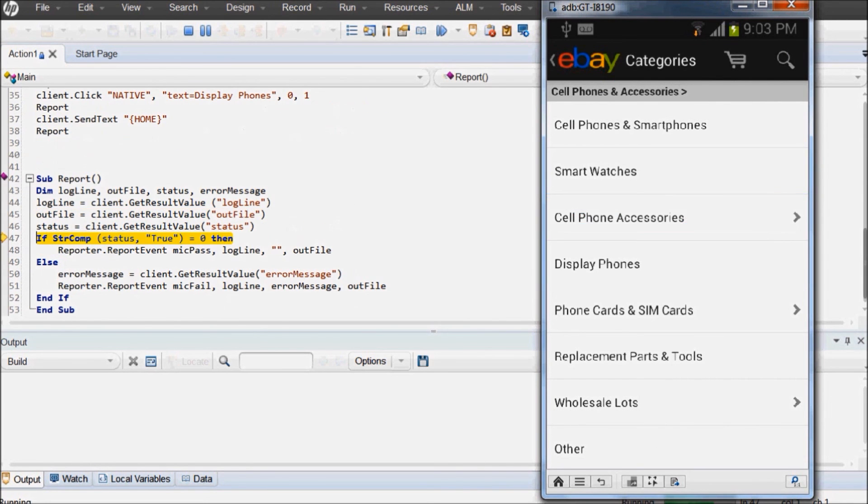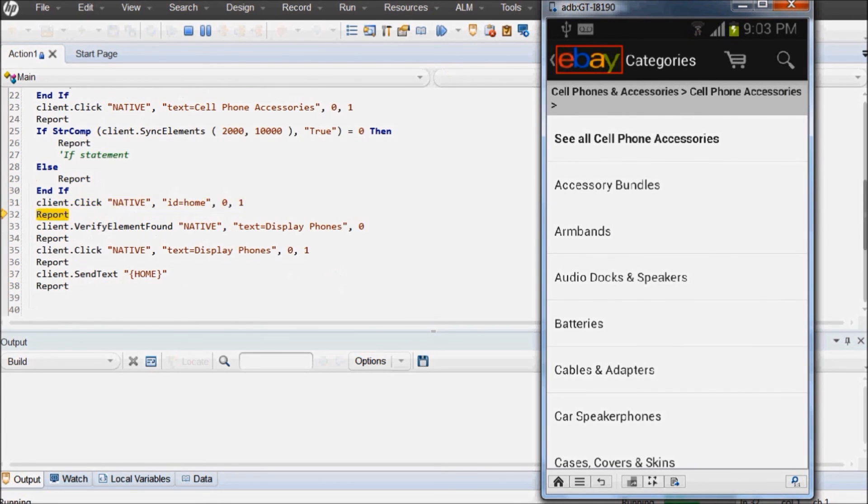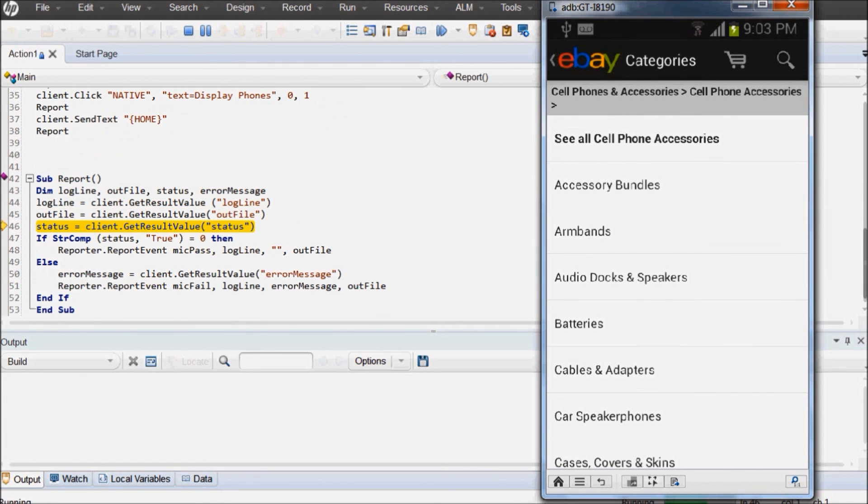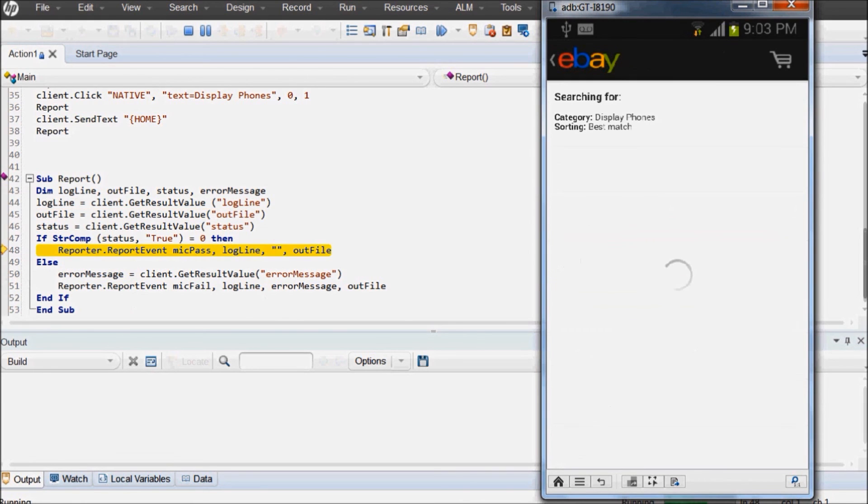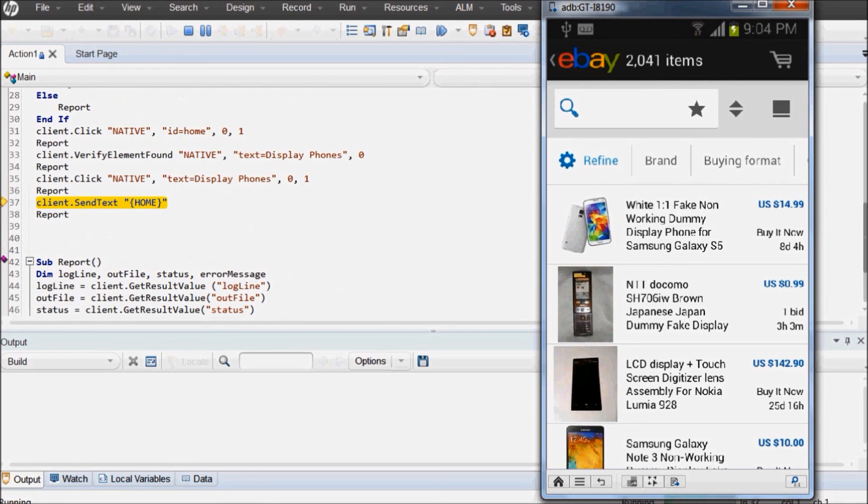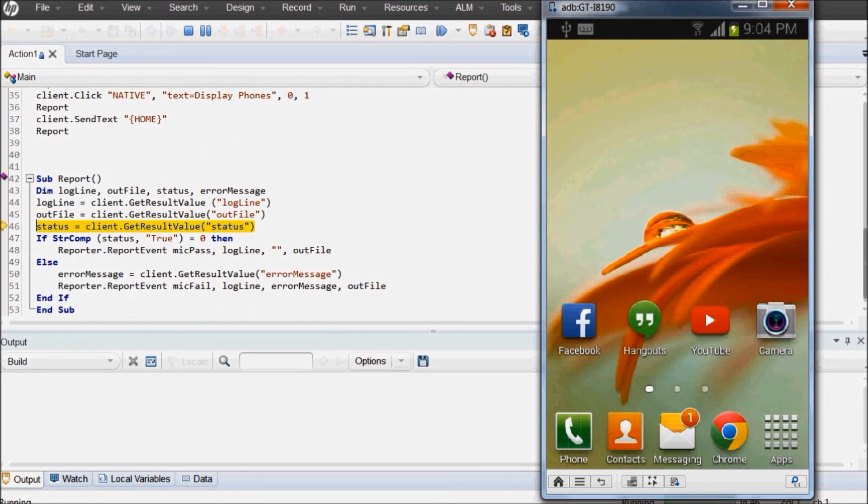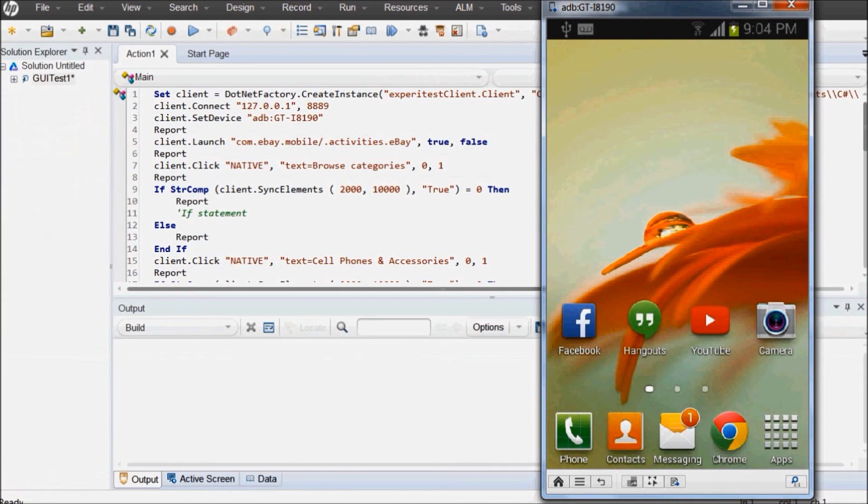UFT test execution is comparatively slower than CTest execution due to the fact that the code is actually being written in CTest. However, the code can be enhanced to have faster execution by optimization. Now as you see the UFT execution is completed on the mobile device and the application is closed.